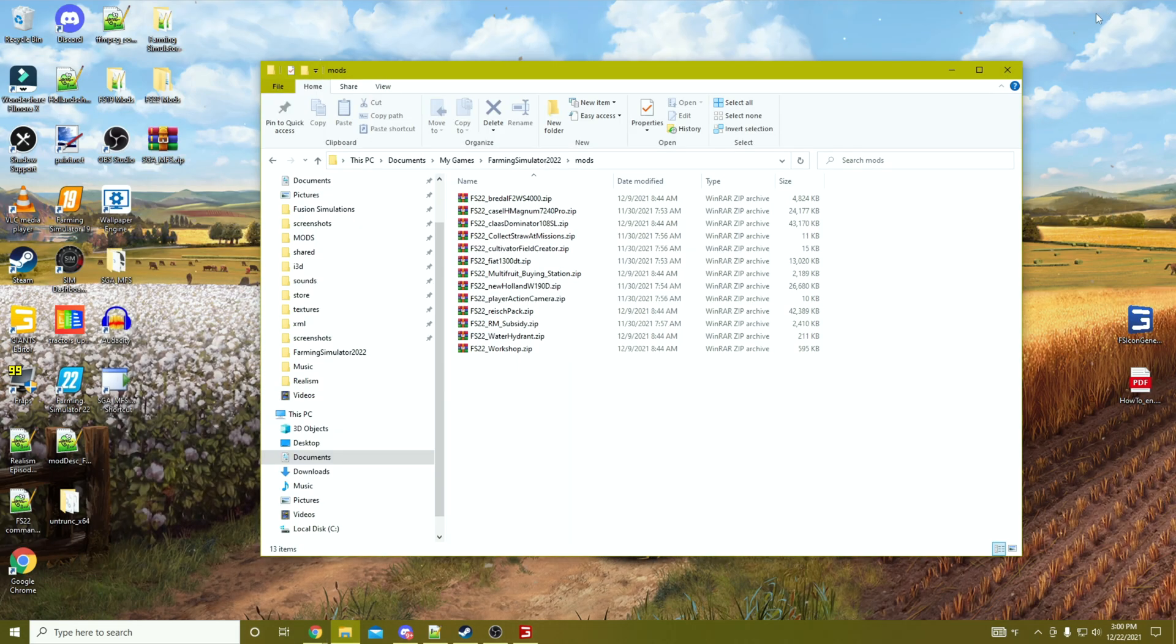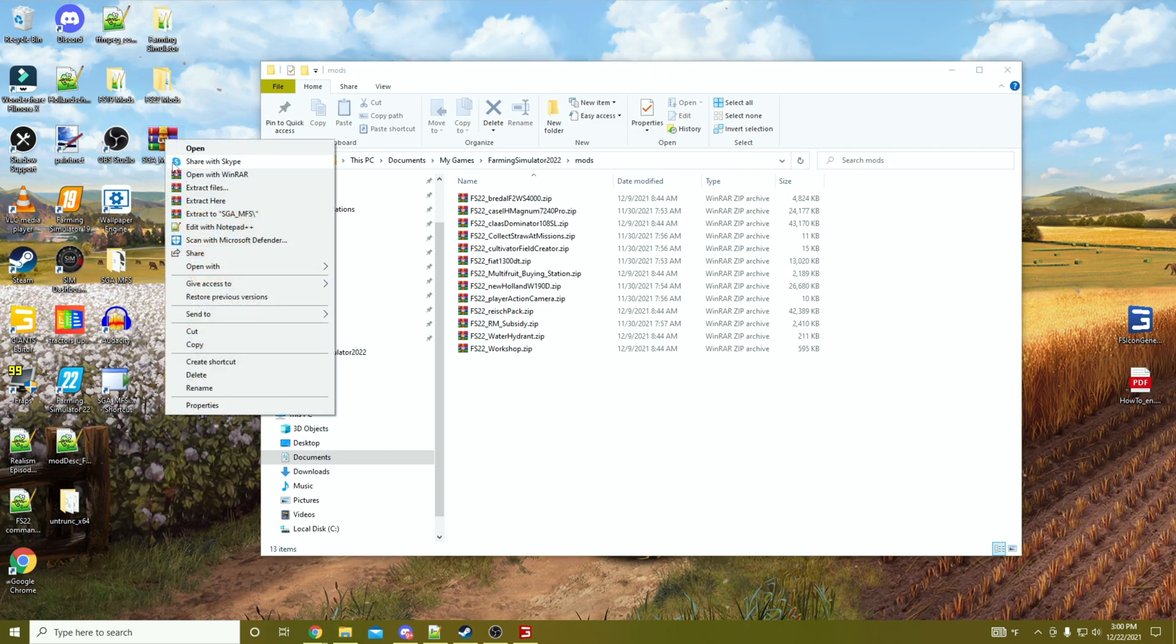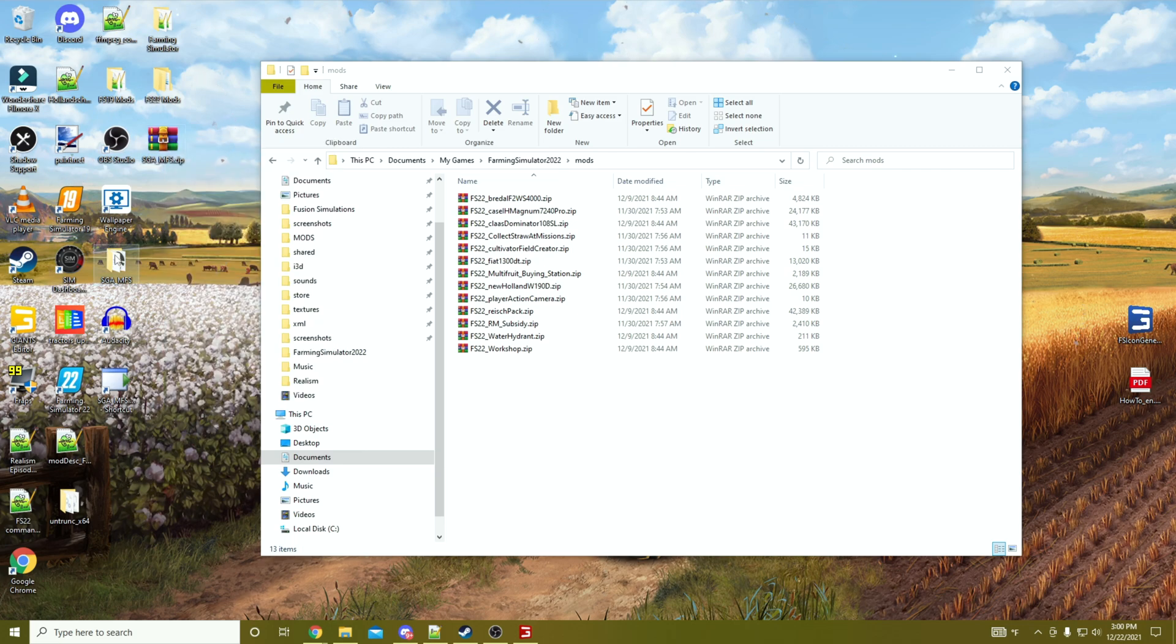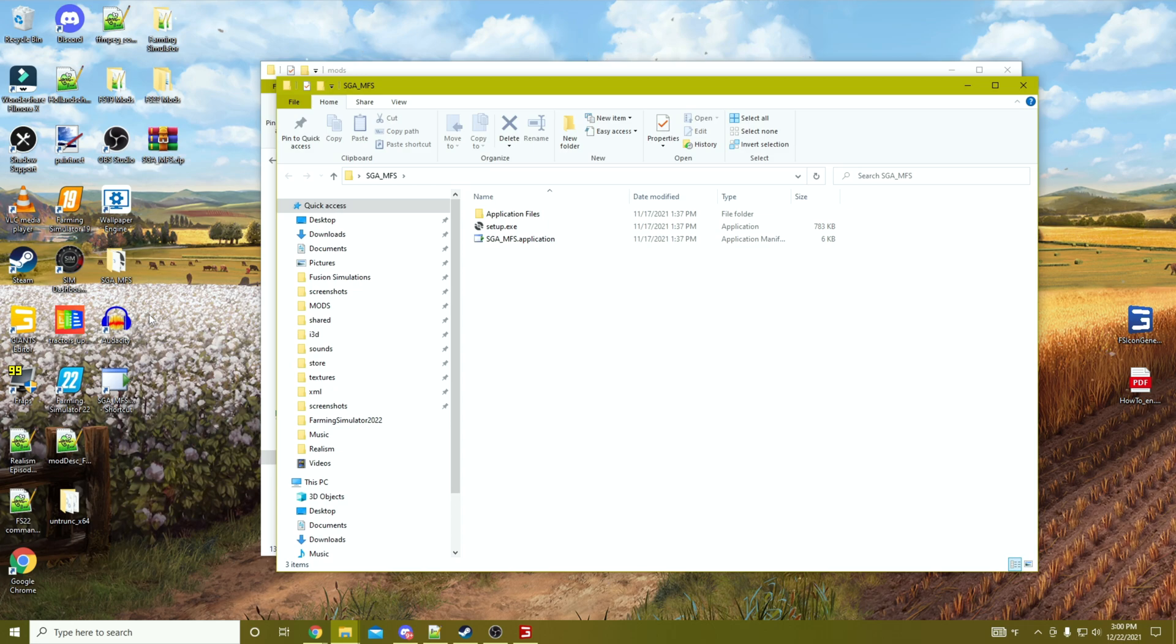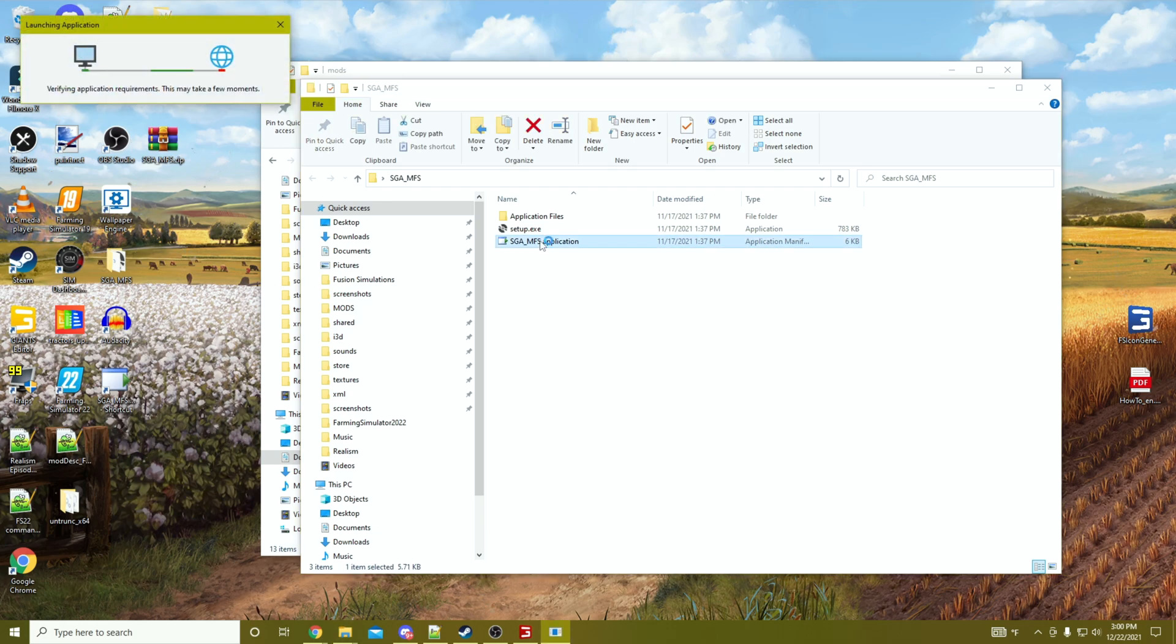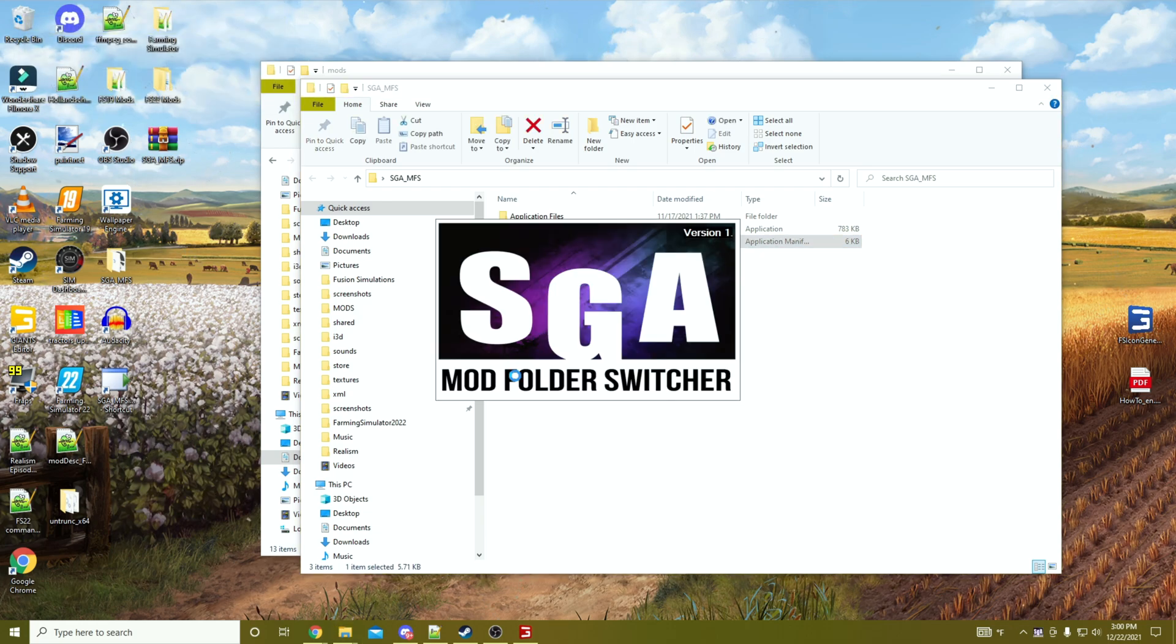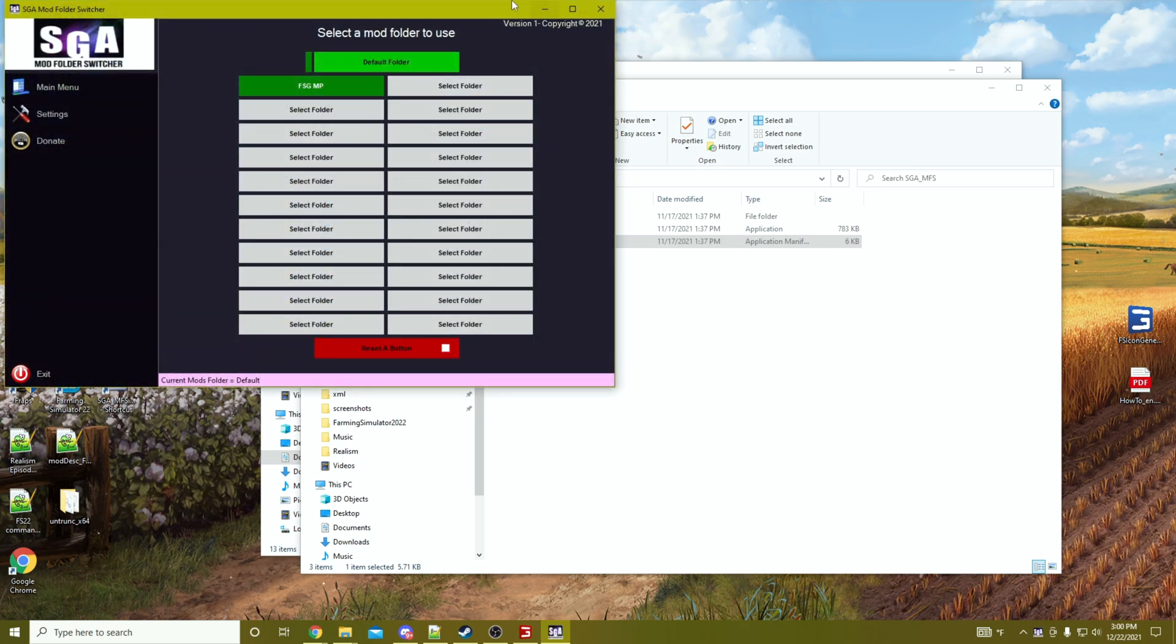Once you have downloaded it, you will have a zip file. I just came out here and said extract, and then it just dumped it here. Then you'll run the setup. Once the setup is done, open Mod Folder Switcher.